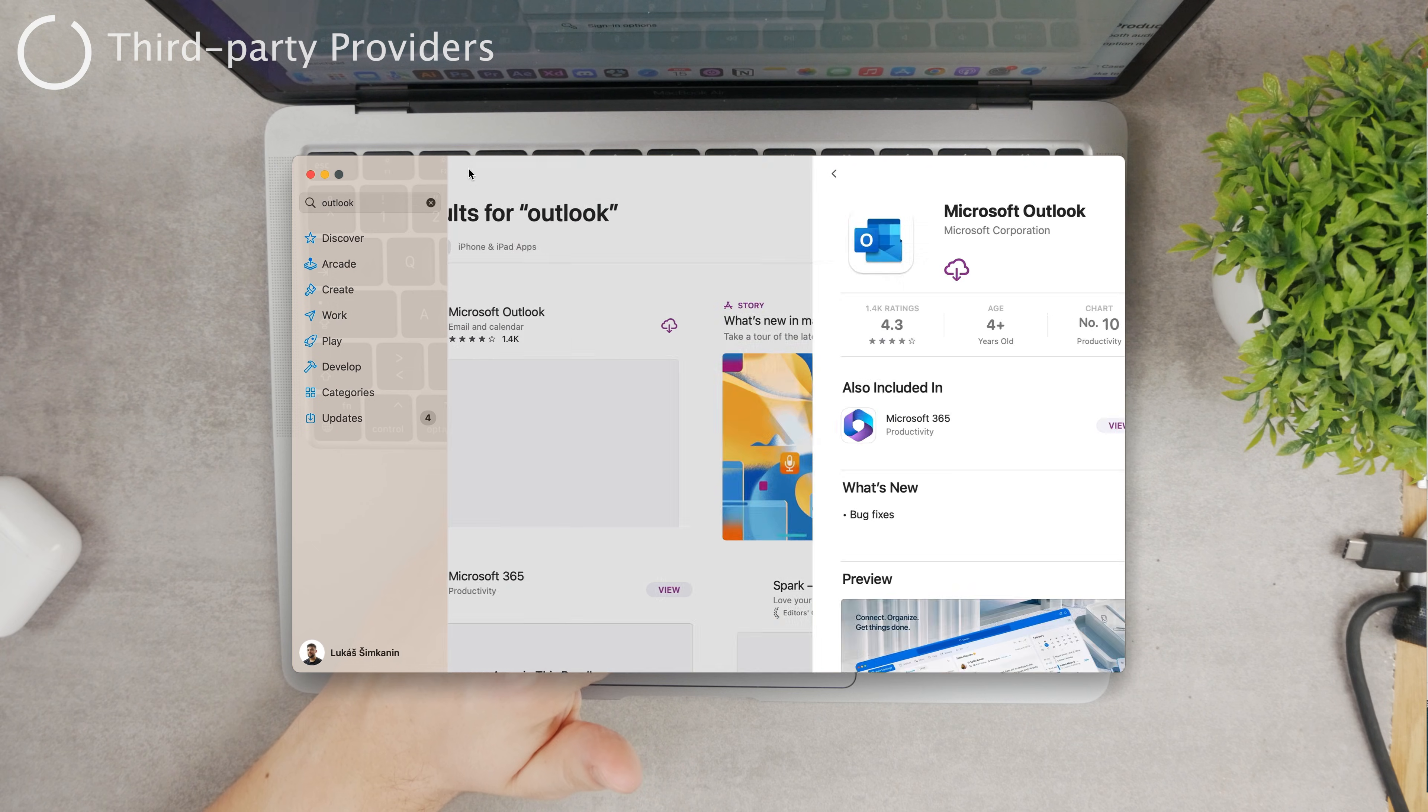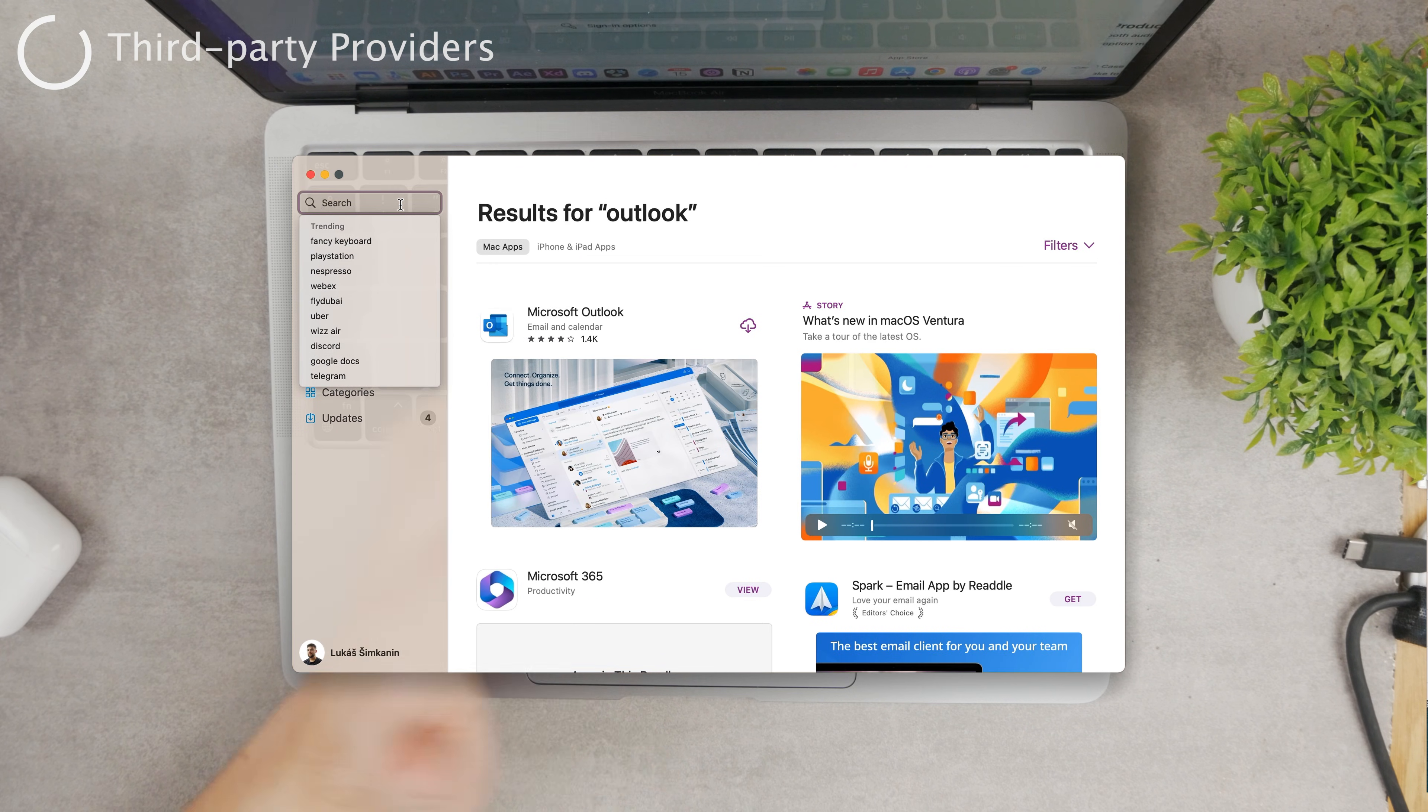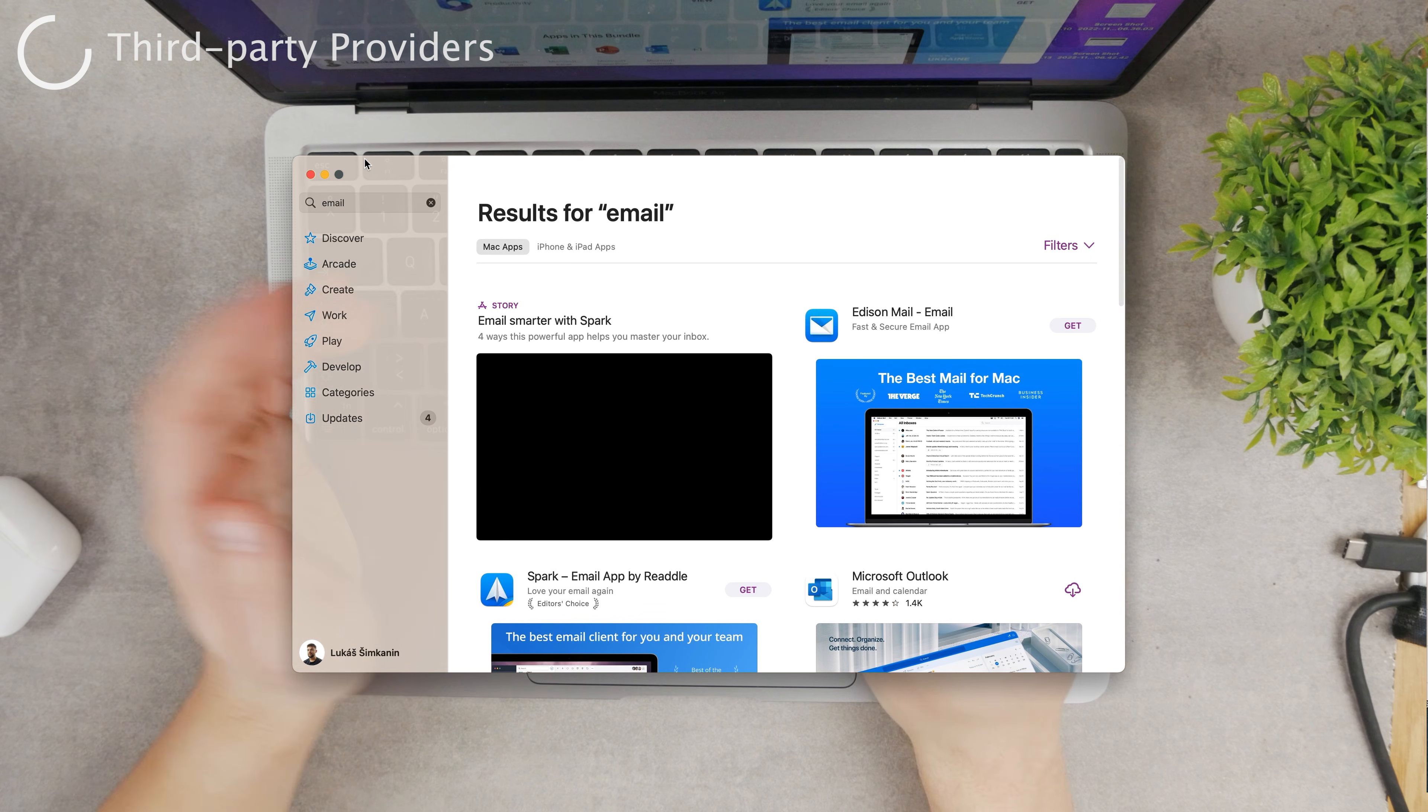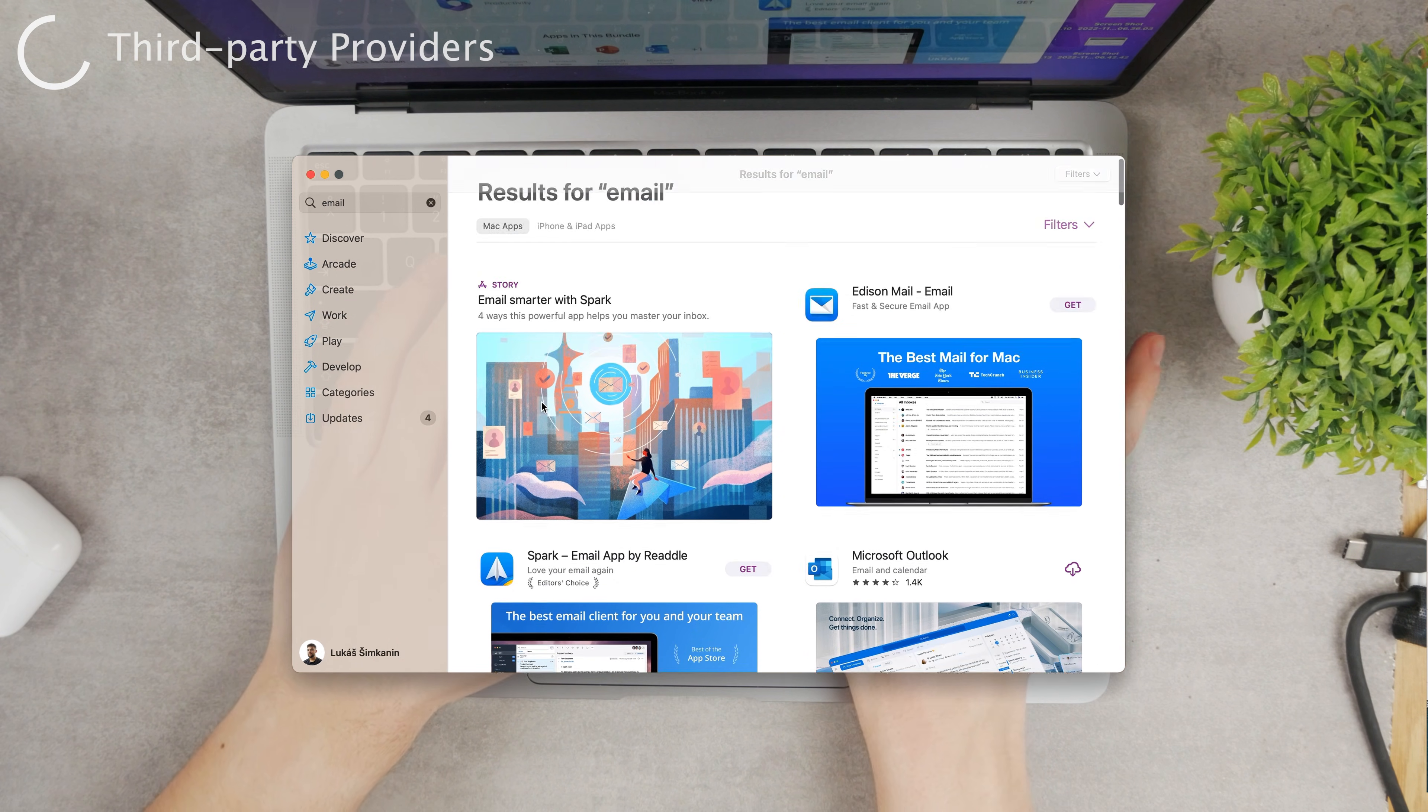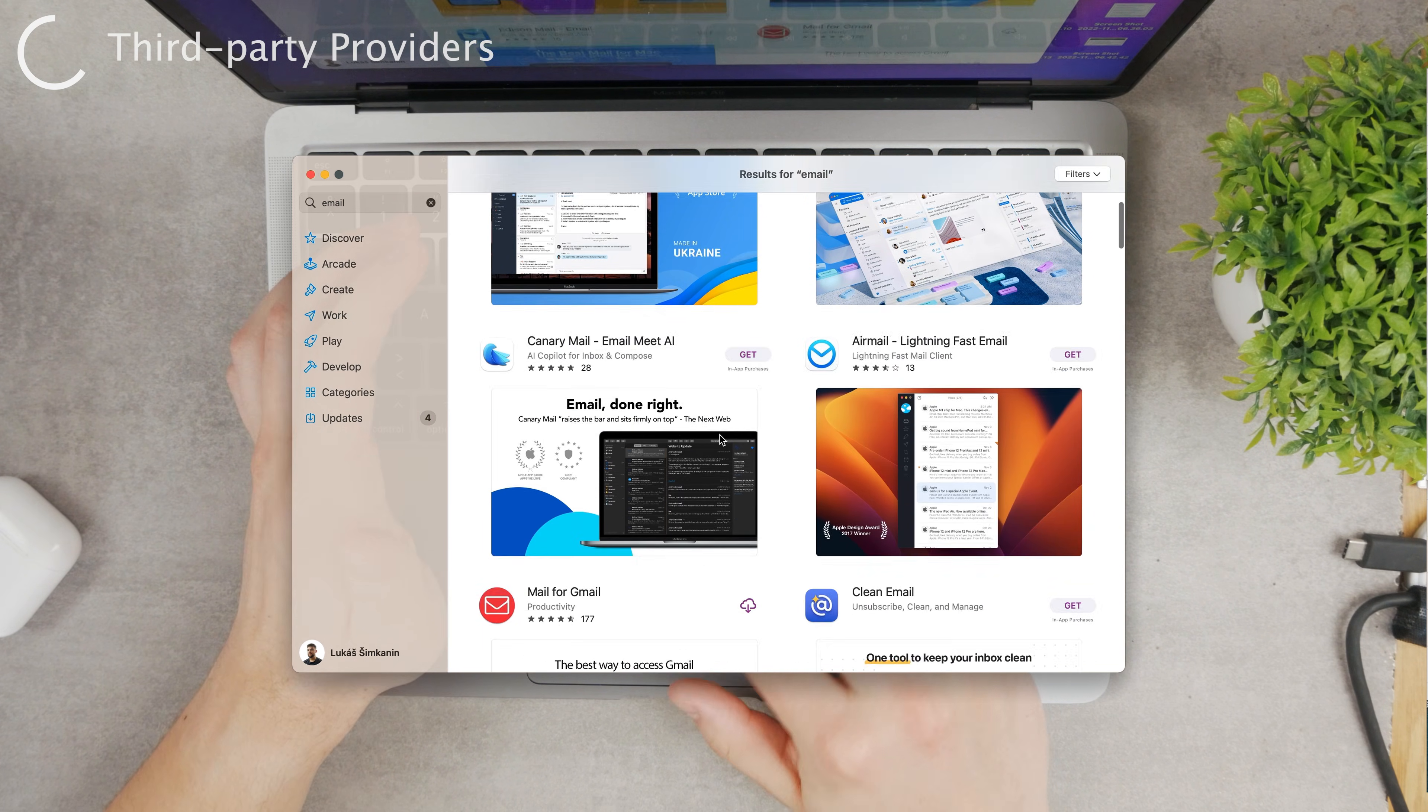That would be the third option. The fourth and final option is again by downloading a third-party app, but this time it's not going to be from Microsoft, it's not going to be the Apple stock mail application. Instead, it's going to be a third-party mail client.